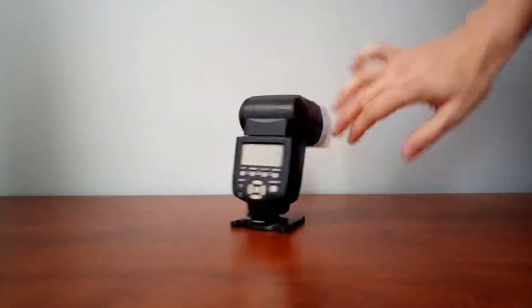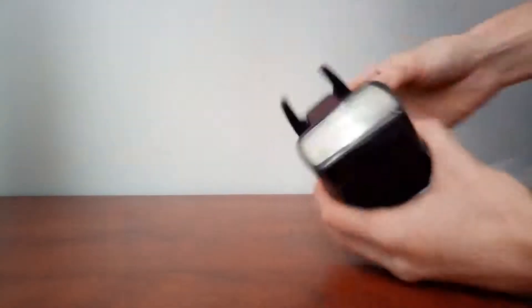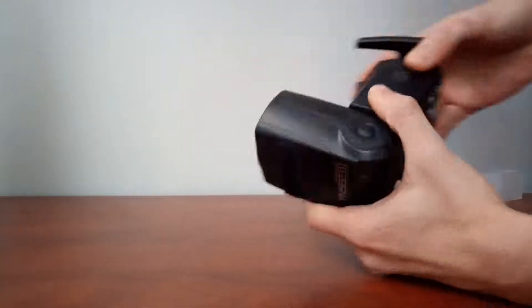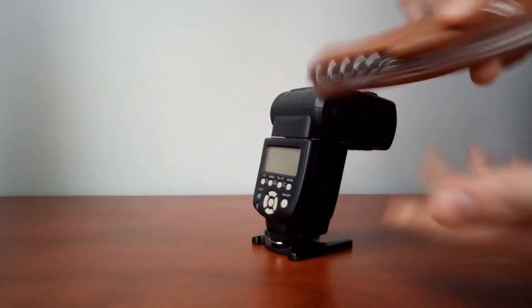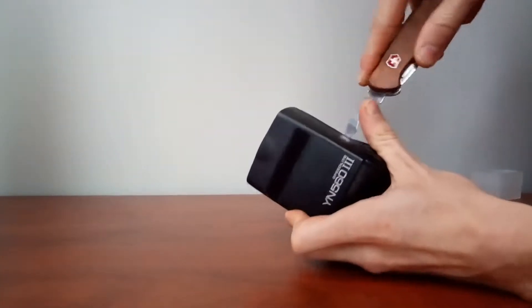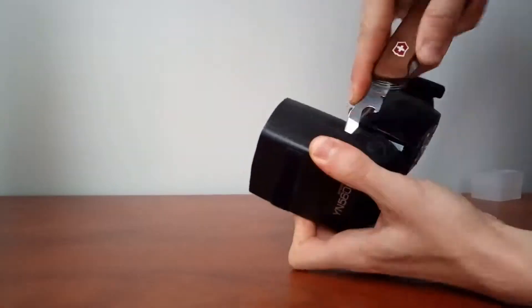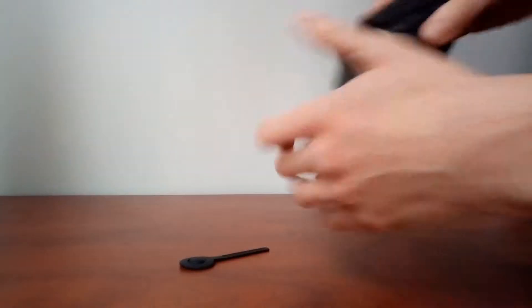To allow this flash to emit UV light, we need to get rid of the little UV filter. The plastic screen is placed right in the front of the flash, and opening the flash head up will allow us to take the screen out and put it back together.